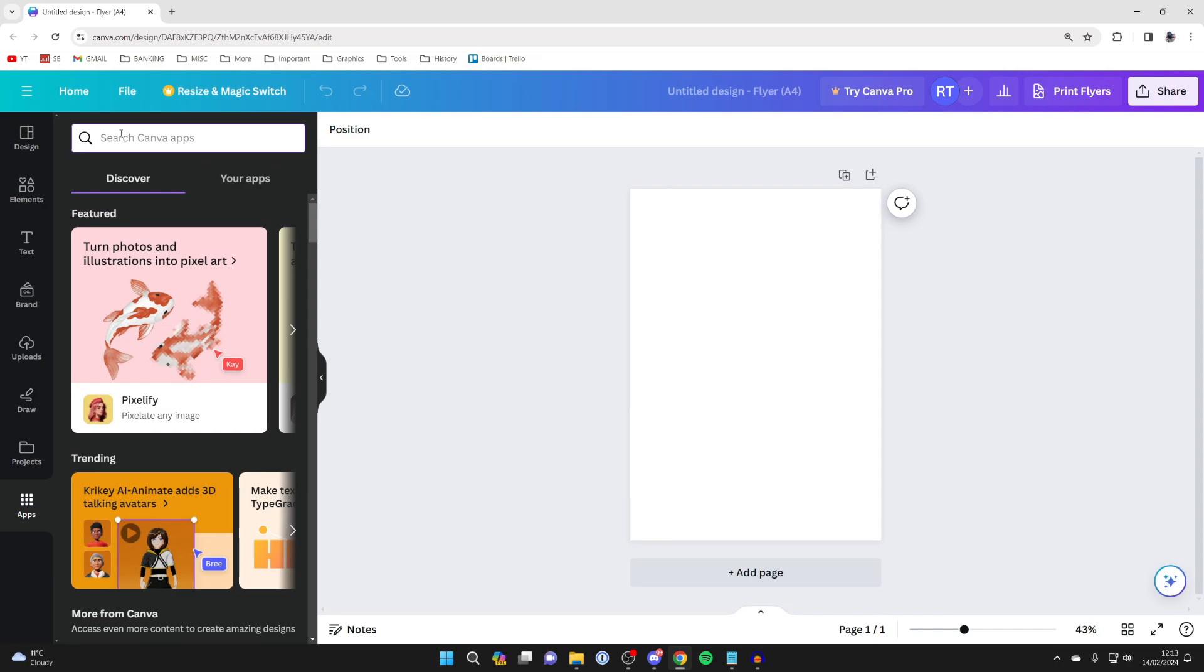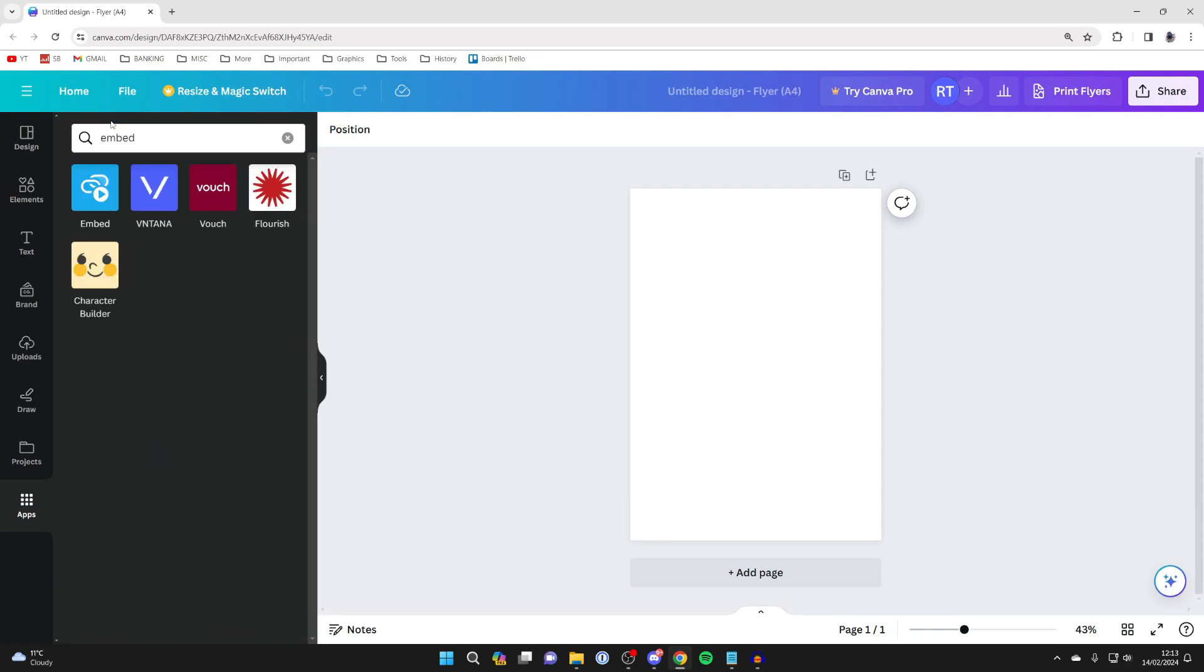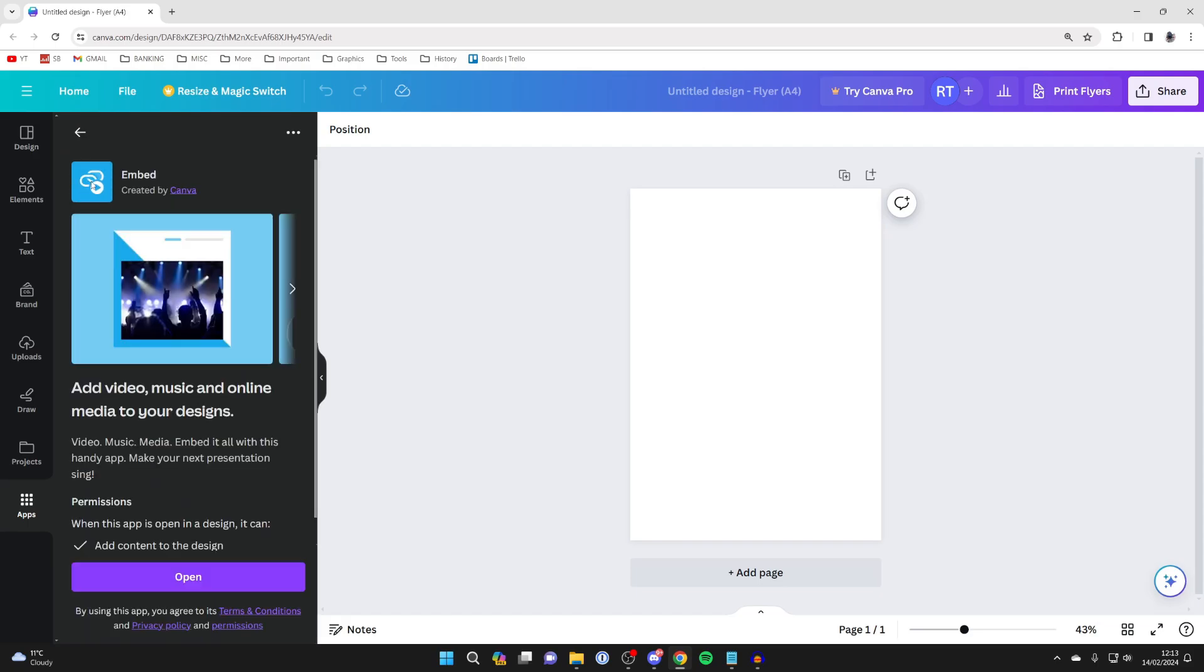And then you want to click on search and type in embed like that and search for it. And you want to use this one here.